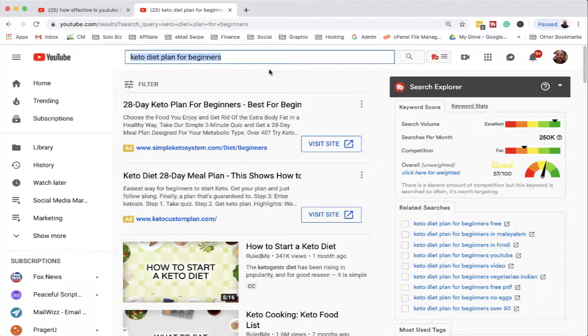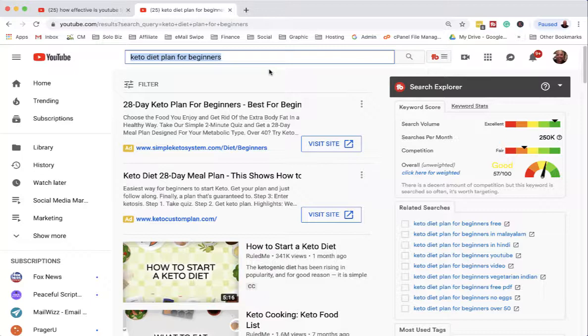TubeBuddy is key to that, but what's also key is the longer the keyword phrase. You know, 'diet plan for beginners' here could be easily linked to a weight loss book on Clickbank. So it would be a very effective keyword to make a video on.